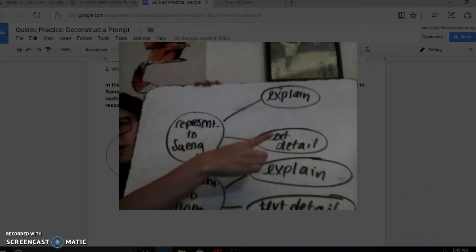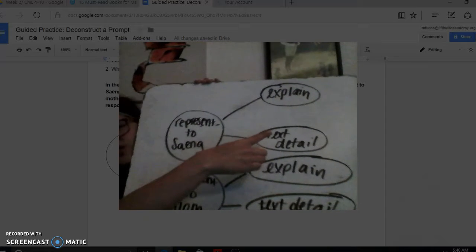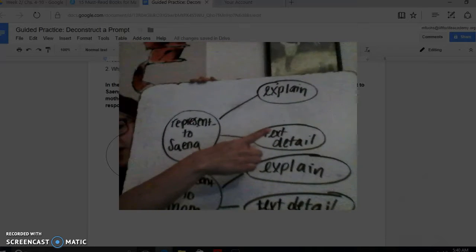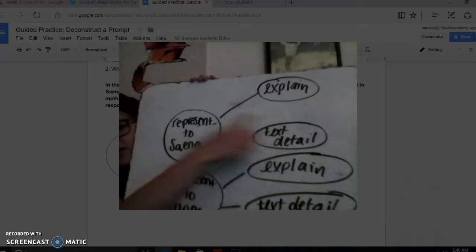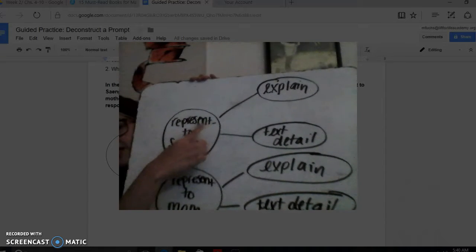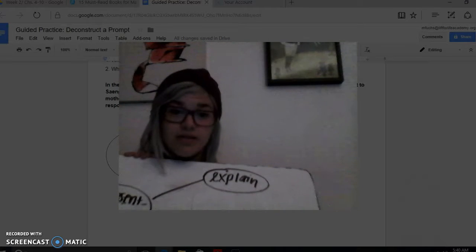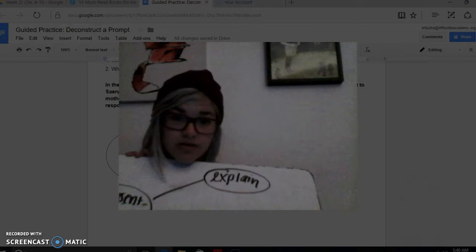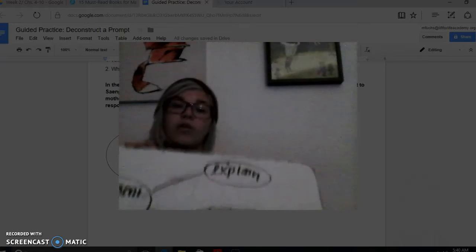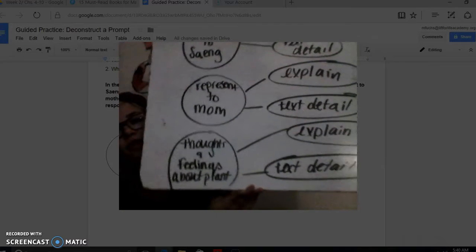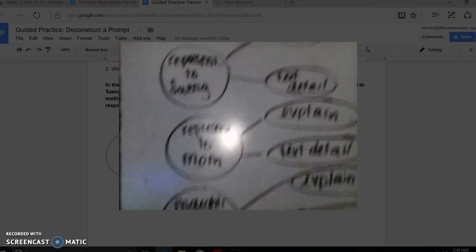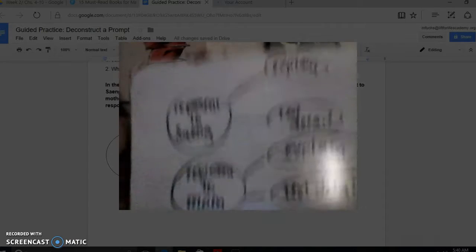With each of those three main topics, we need to explain it and then make sure we provide a text detail. We cannot give an answer without the text detail. So that second question — what is our audience going to be looking for? — they're going to be looking for an explanation supported by a text detail. We talked yesterday about inferring and citing evidence, and this is that evidence. You are explaining the representation or symbolism.